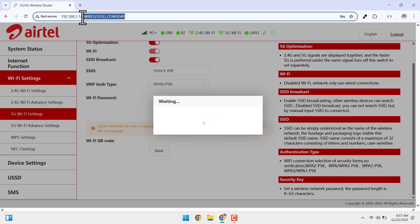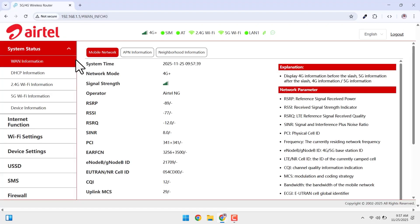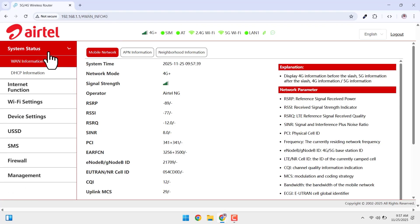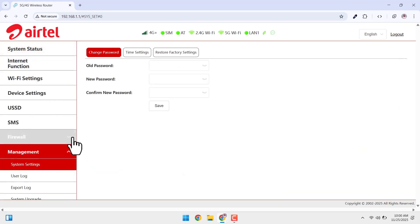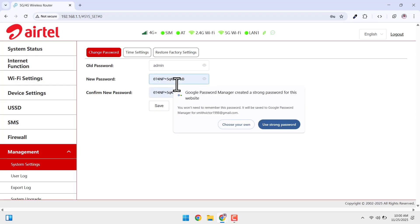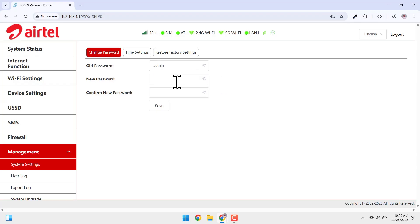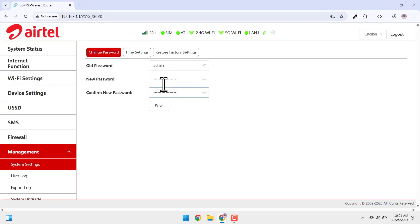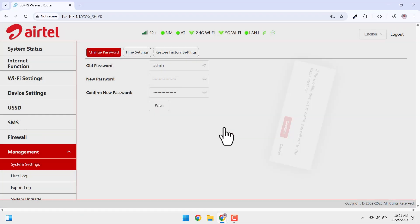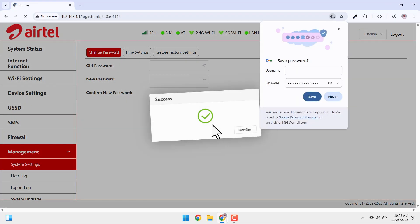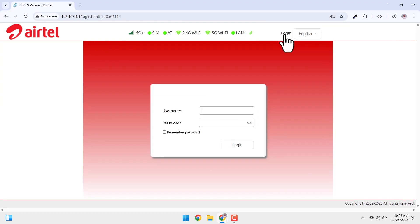So, lastly we want to log into the admin dashboard again and this time we want to navigate to management followed by system settings. Here we can change the password to our admin dashboard. Alright, so we can change the username. The username remains admin but we can change the password. So, just enter the old password which is admin and then you want to enter your new password. Then click save. So, this will log you out. So, you can log in again with your new password.